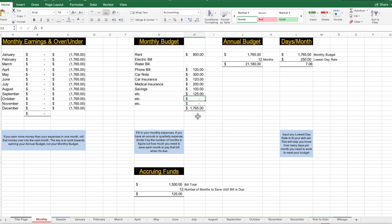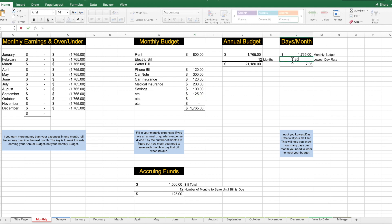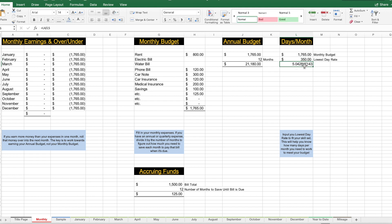As we said, the monthly budget is $1,765. Say your lowest day rate is $350 — that's how much you're earning per day. If you divide $1,765 by $350, you're looking at working five days per month. If you work five days per month, you can pay your monthly budget. It's simple math and simple planning. Then you can start thinking about savings, investments, and all those other things — but it starts with understanding and sticking to your monthly budget.